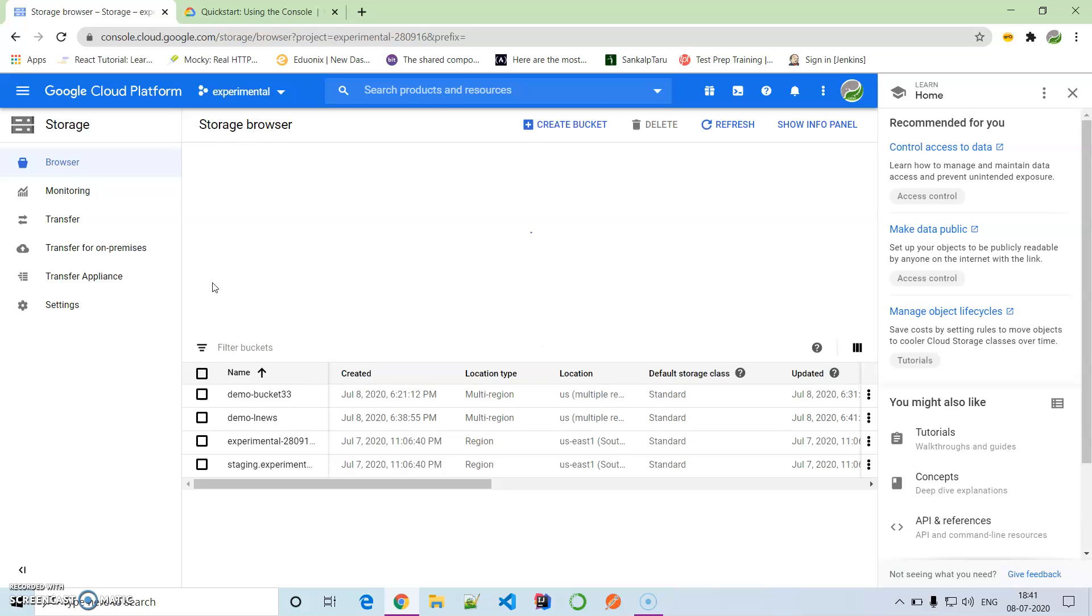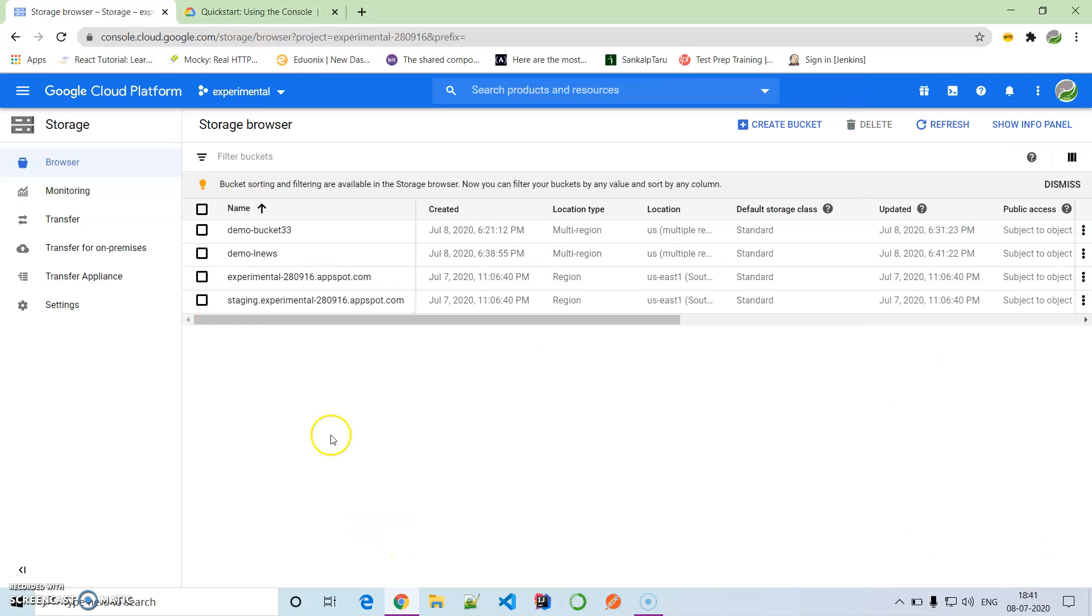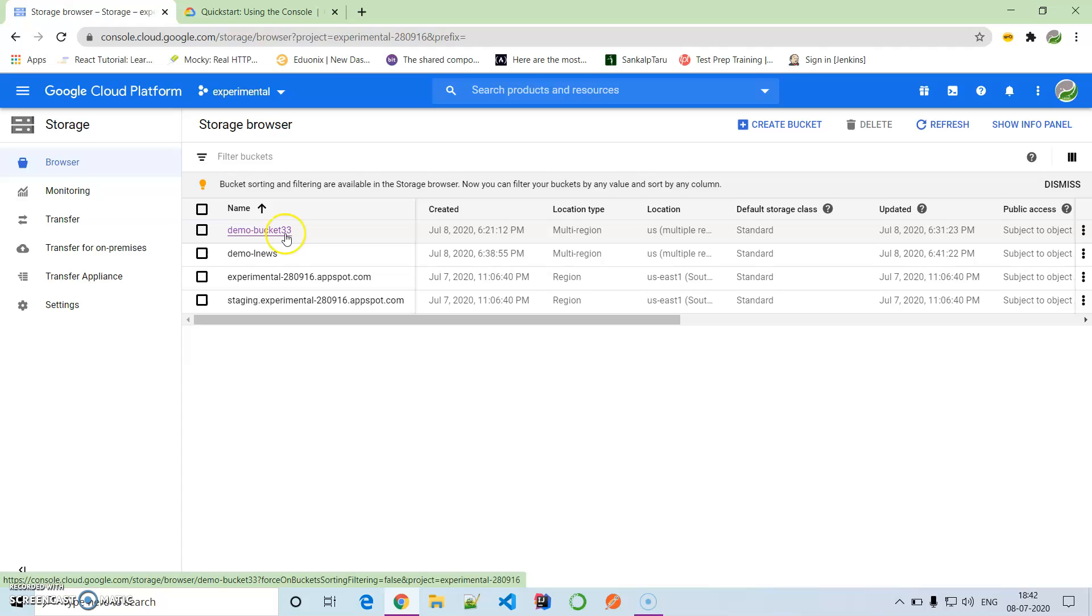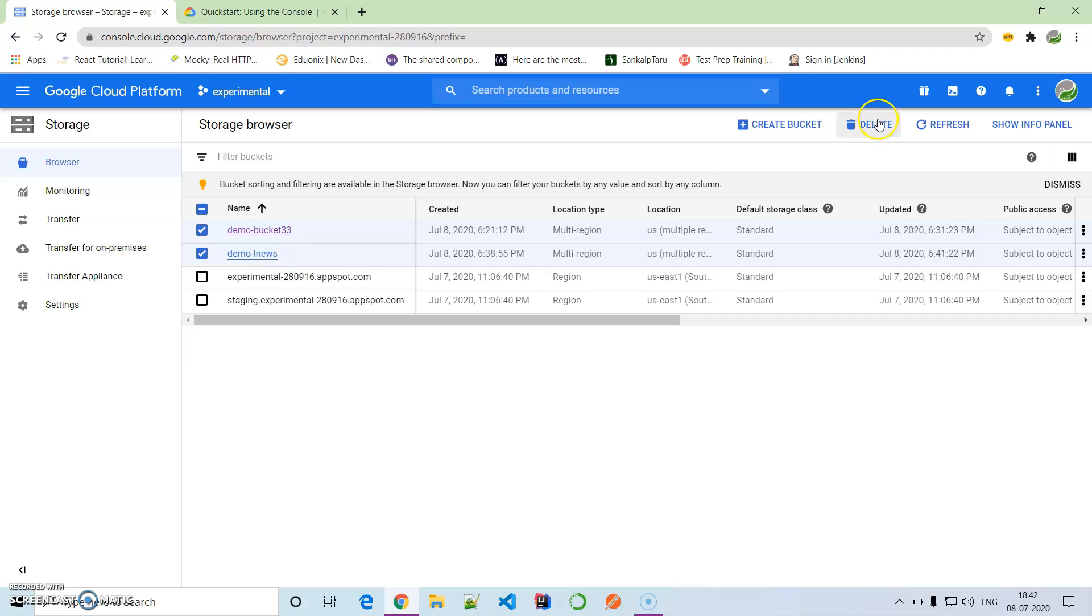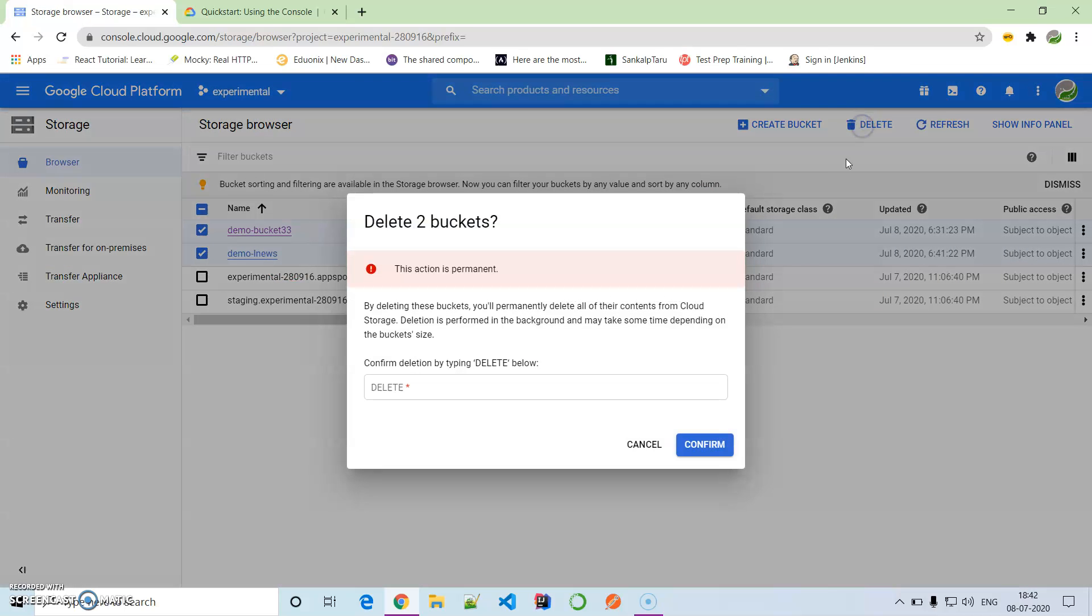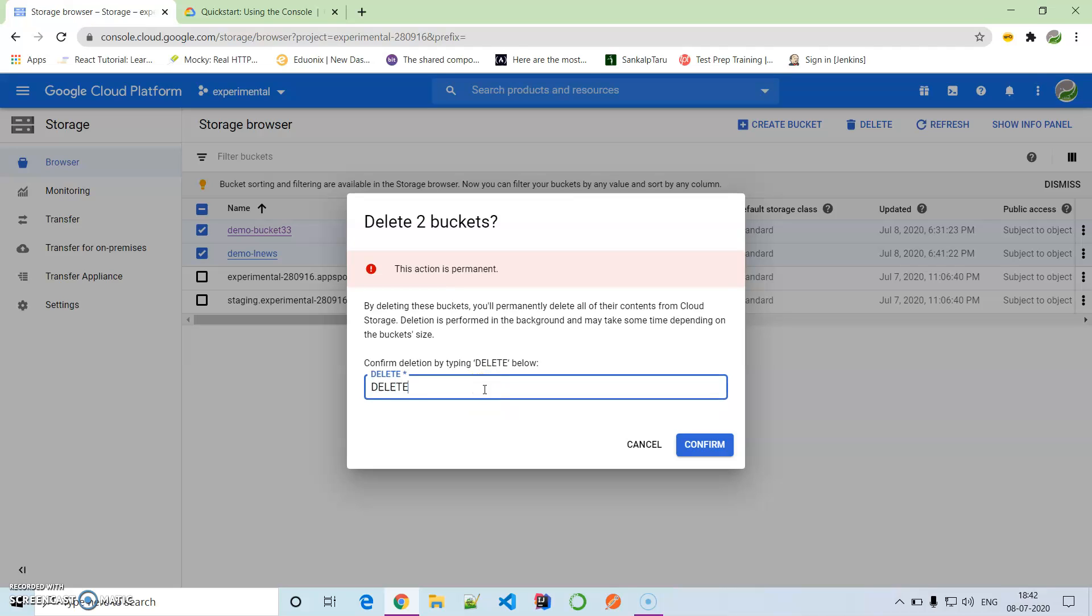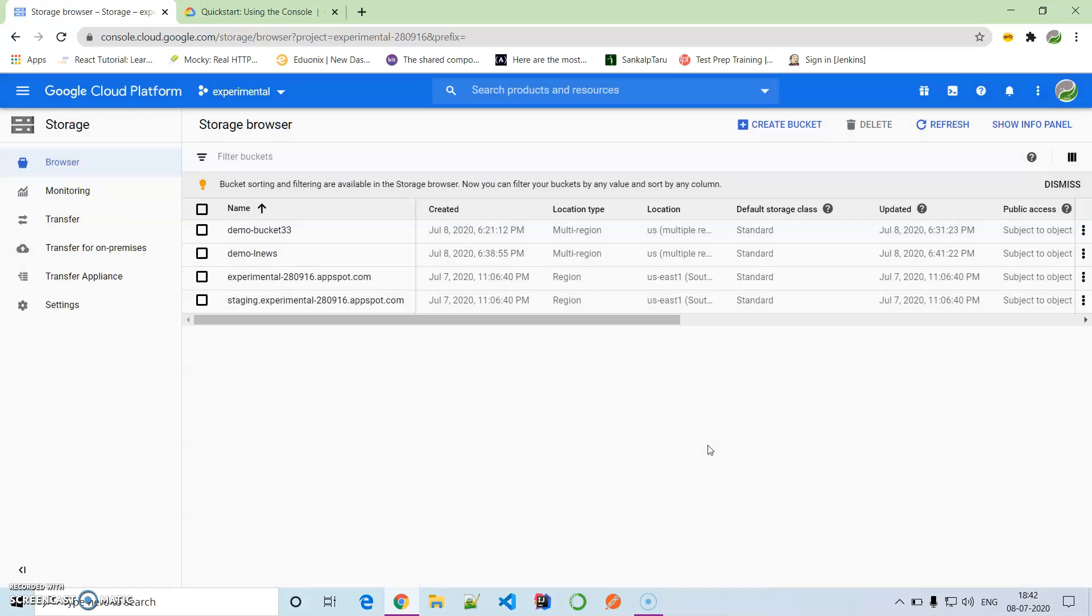Now if we want to delete the bucket, we will go to buckets. For example, this is demo_bucket_33, which I also created a few minutes back. I will select both of them, demo_learners and demo_bucket_33. I will simply go here and there is the delete option. We'll have to confirm delete multiple times. Yes, two buckets are deleted.